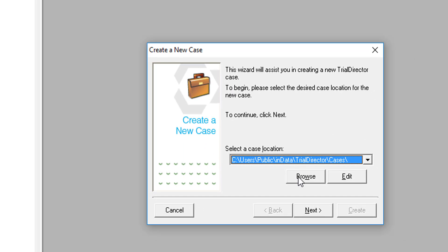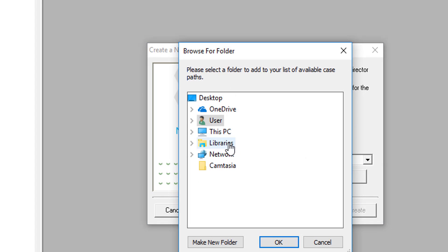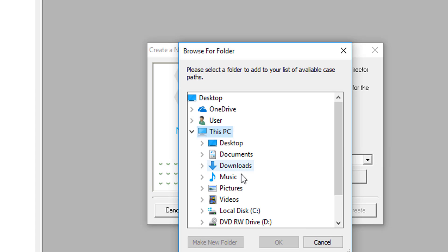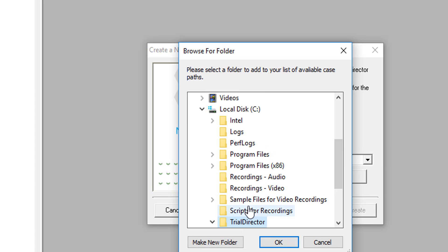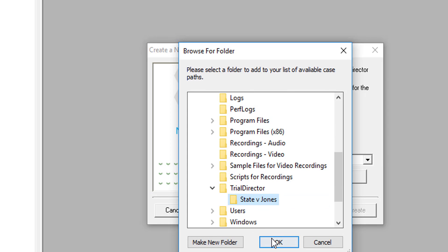On that wizard, click Browse and locate the new folder you have just created within your Windows Explorer. Go ahead and click Next.